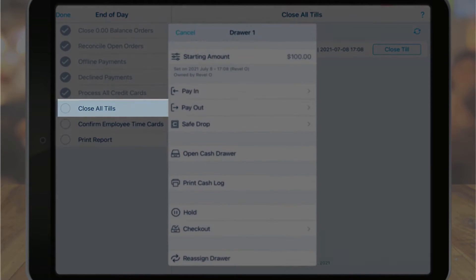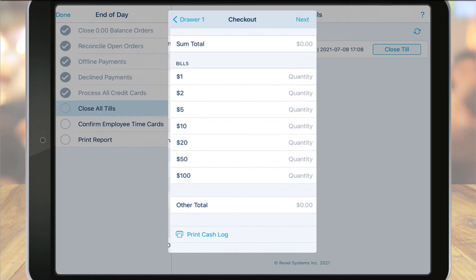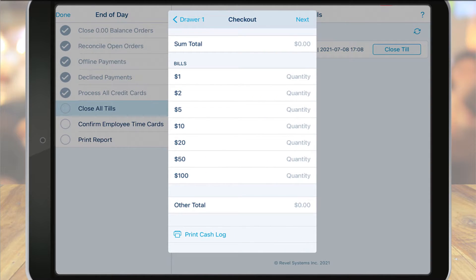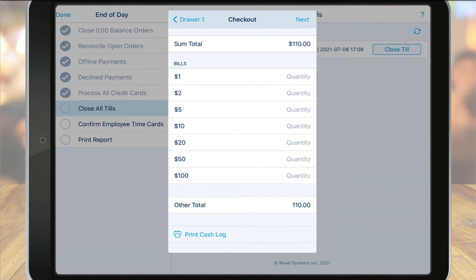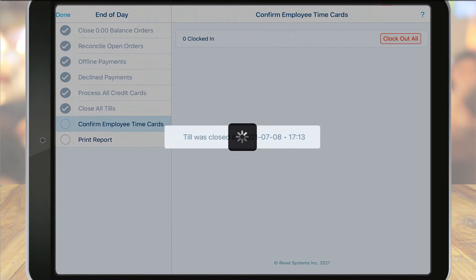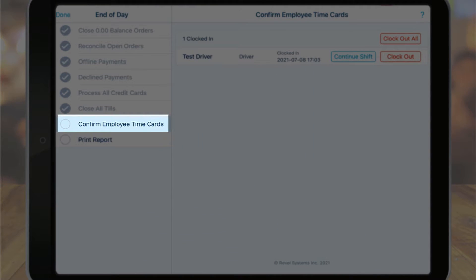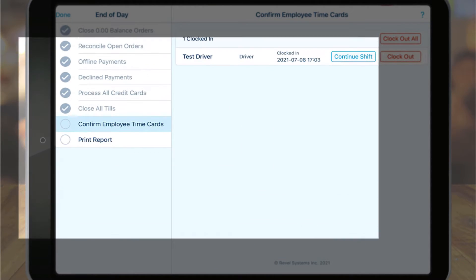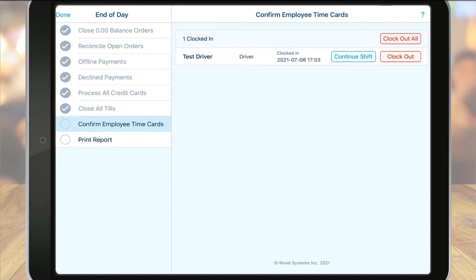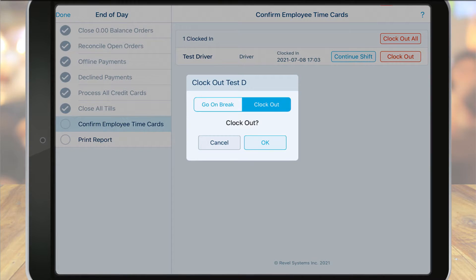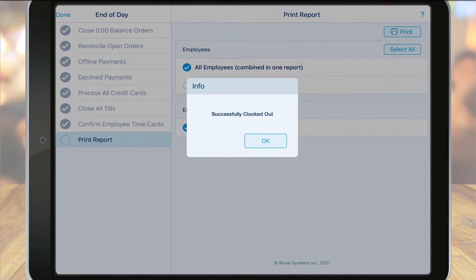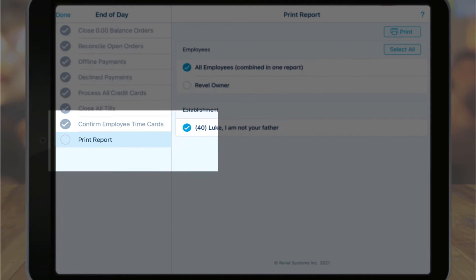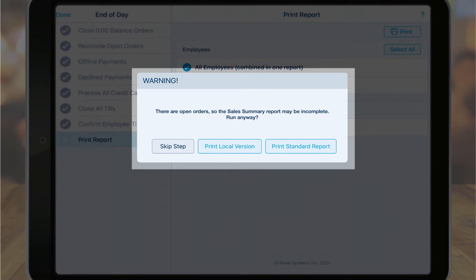Close all tills will walk you through the till checkout process to input your end of day cash amounts. Once completed, the point of sale will take you back to the end of day process screen. In the confirm employee time card section, you can verify that all employees who worked that day have successfully clocked in and out. If any employees forgot to clock out, you can manually clock them out at that time. Once the report is printed, the POS will automatically log out and refresh.